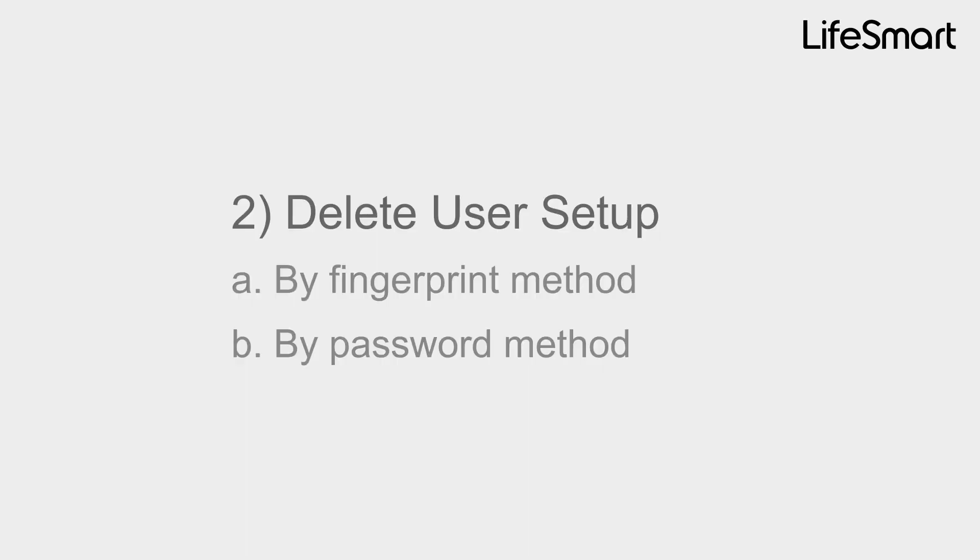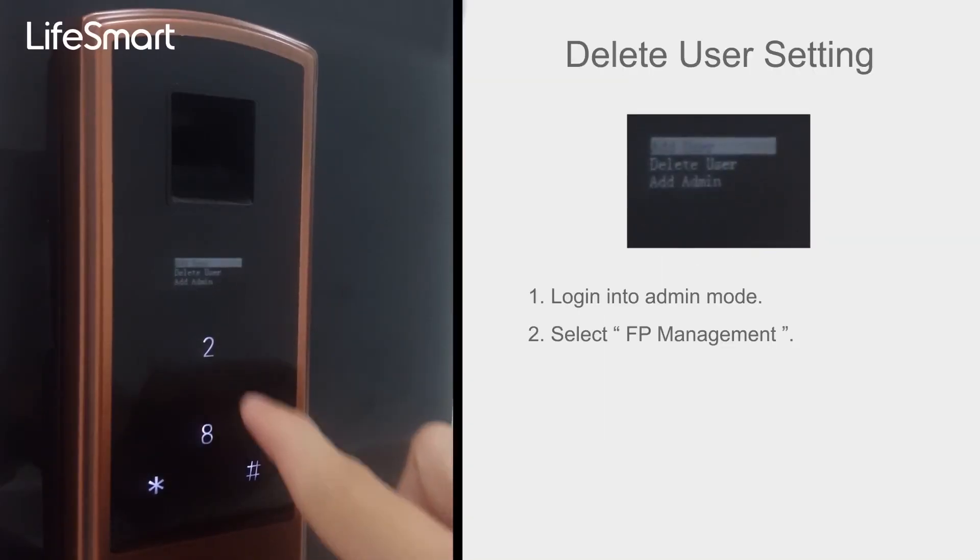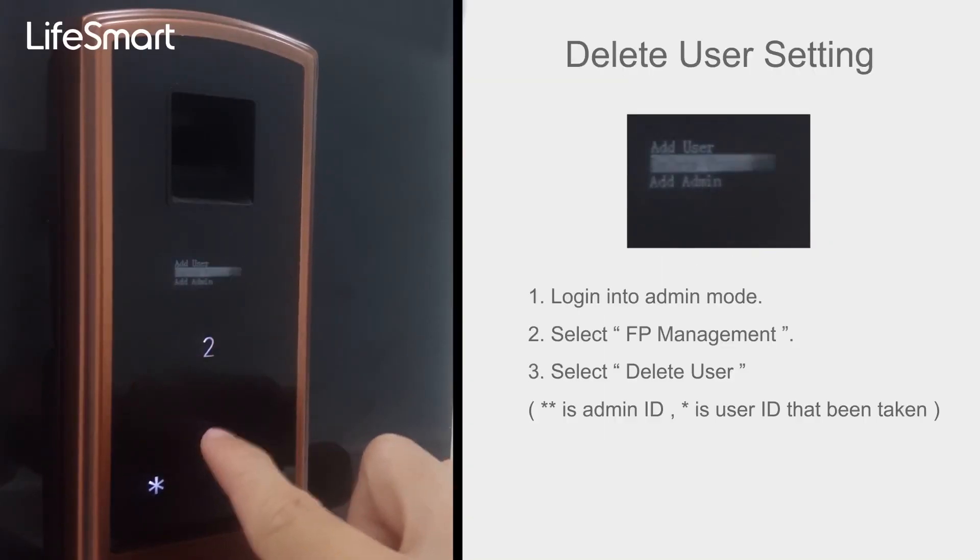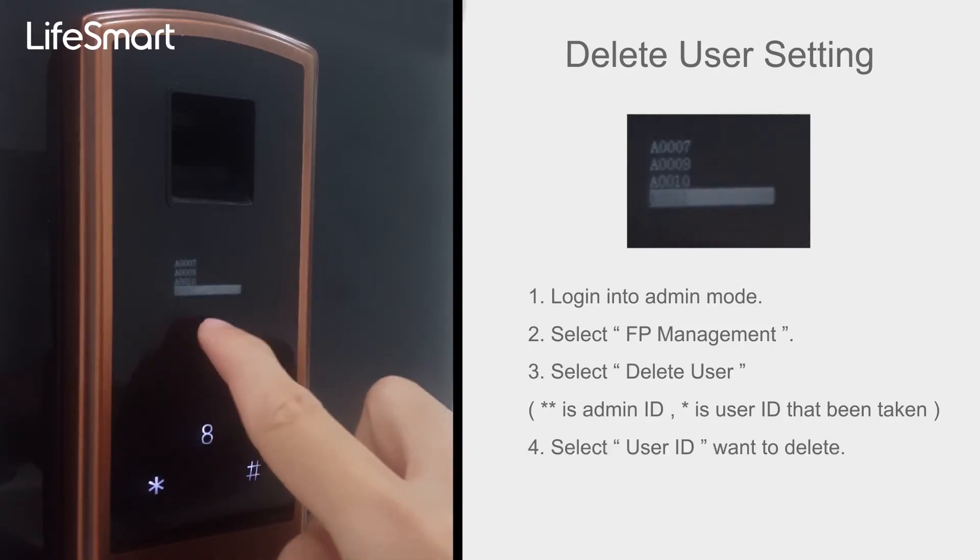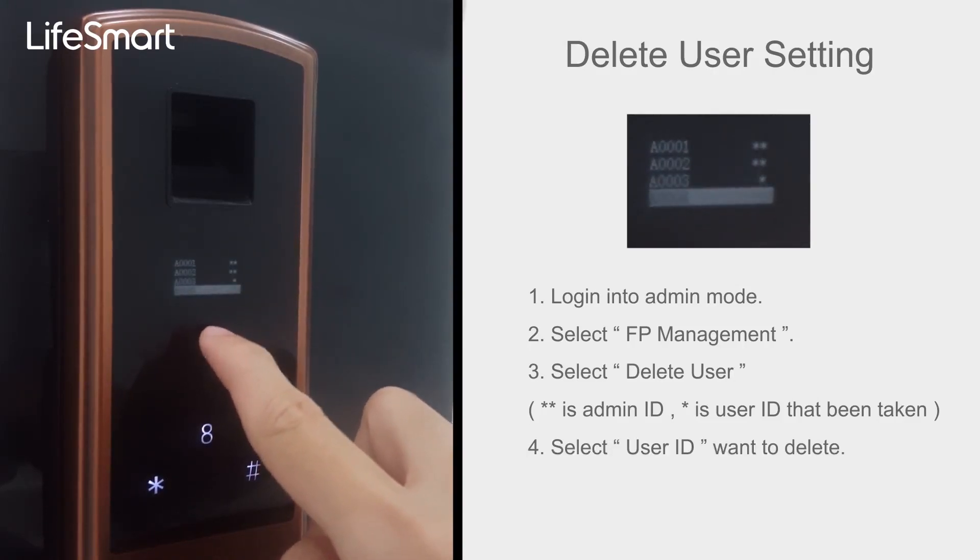Delete User by Fingerprint method. Select FP Management, select Delete User, select User ID want to delete.